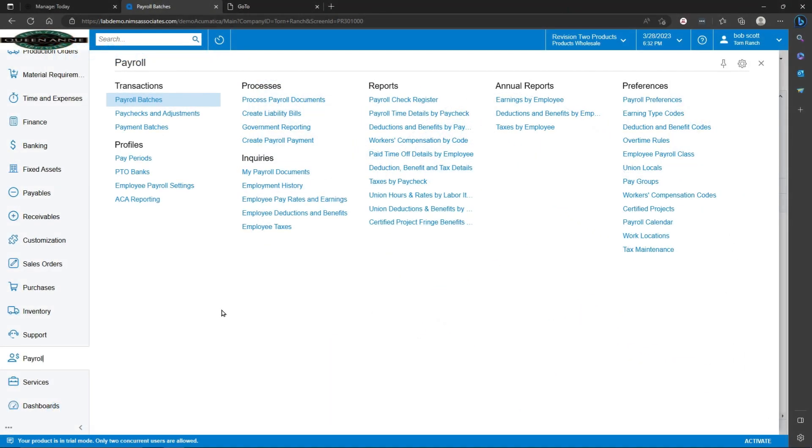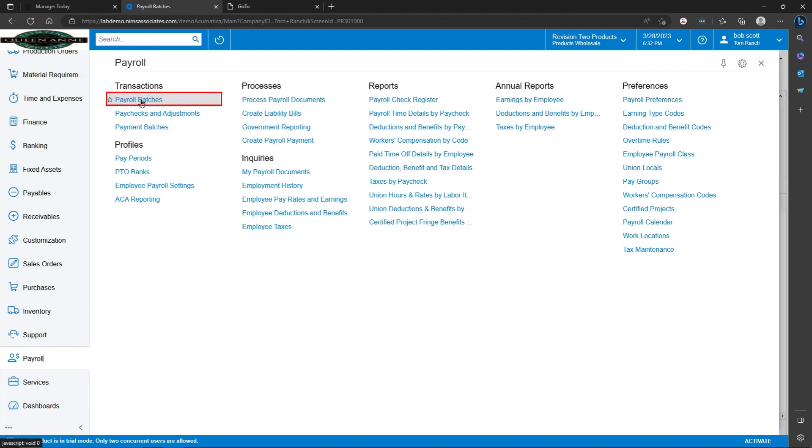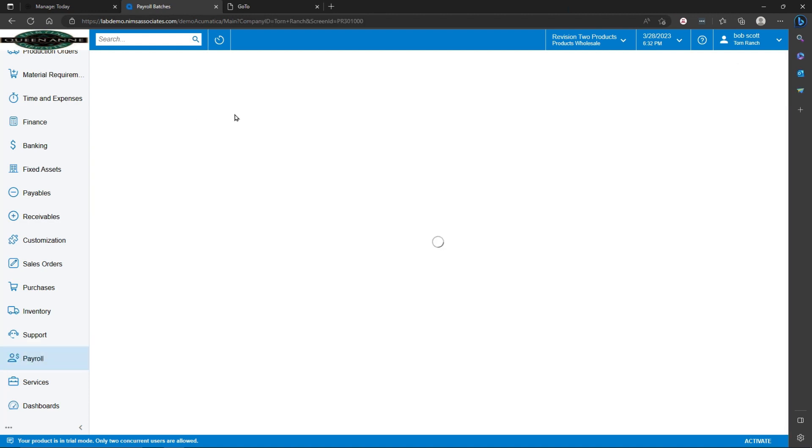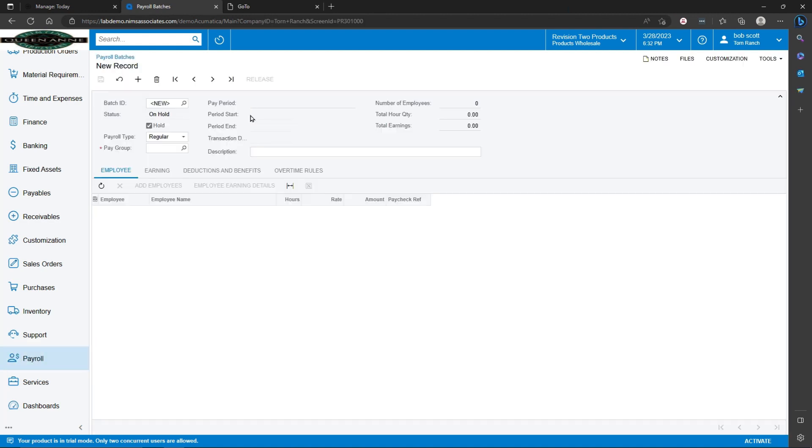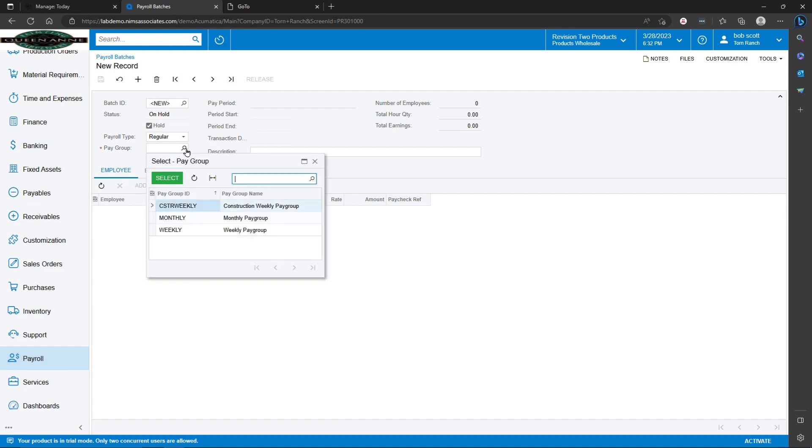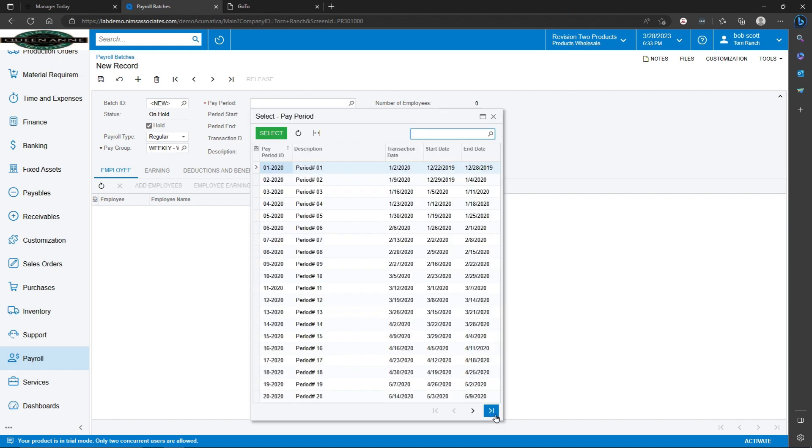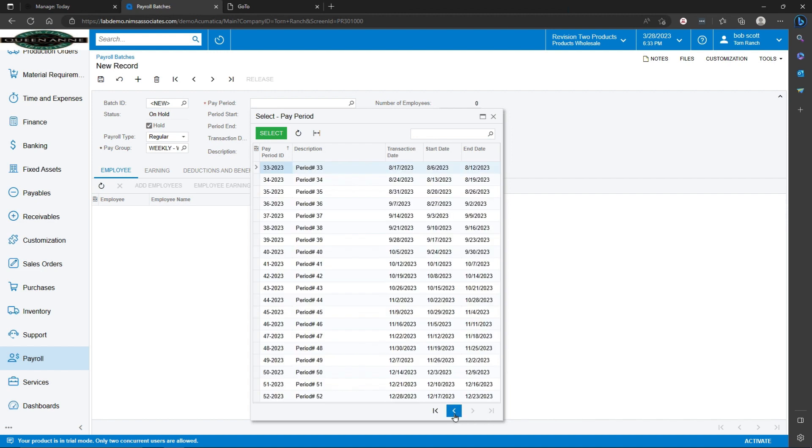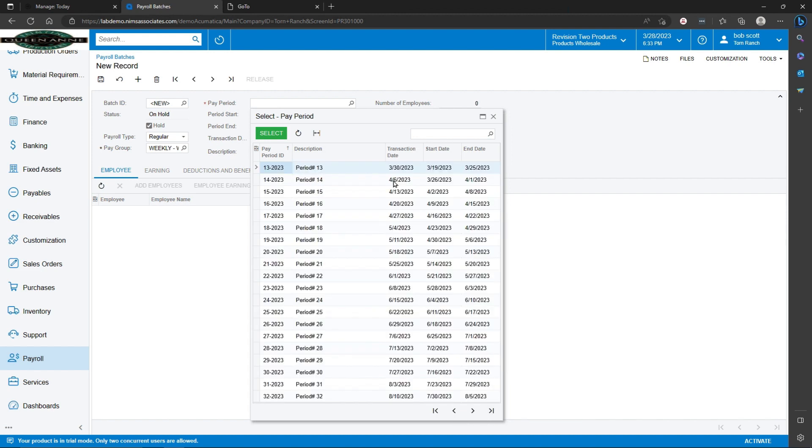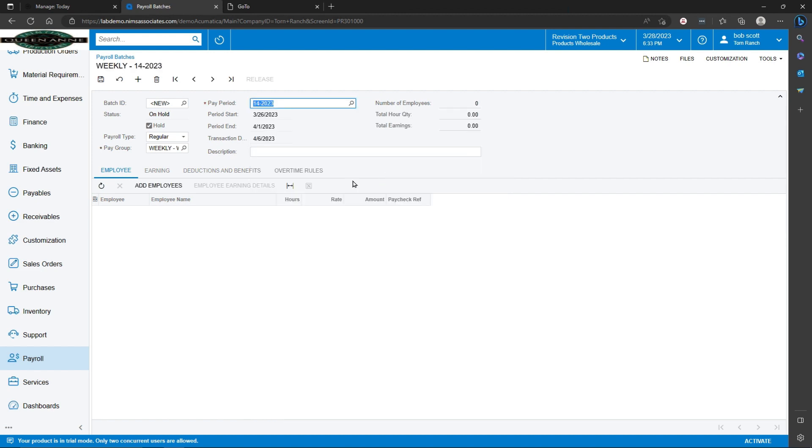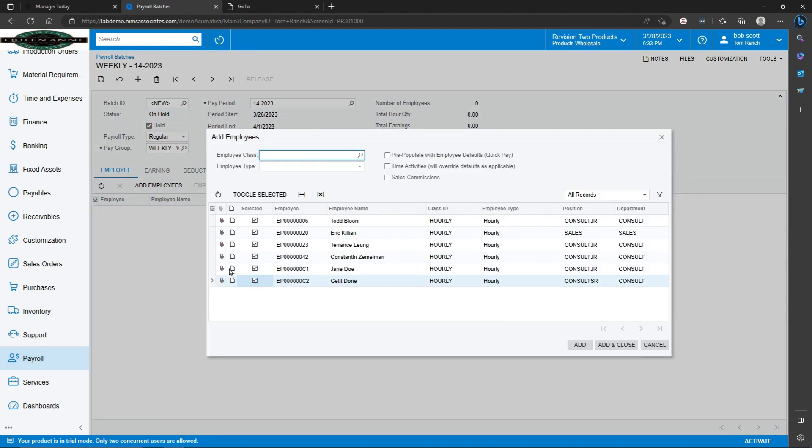In the Acumatica payroll system, time can be pulled in from time cards automatically. If I select the payroll workspace and payroll batches, time that has been entered onto time cards can be pulled in and processed. If I select the weekly pay group for employees that belong to that pay group, and then I select the appropriate payroll period, clicking add employees will give me a listing of all the employees that belong to the pay group weekly.